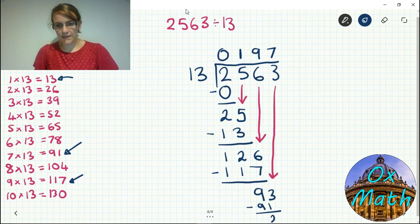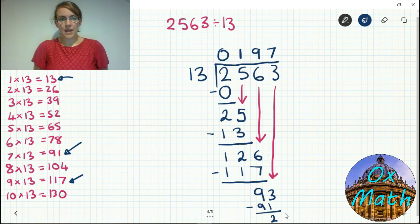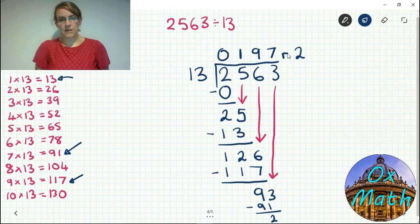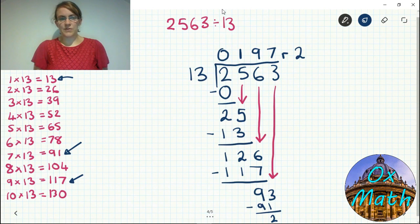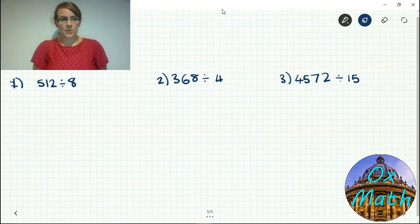From 93, how many times does 13 go in? Seven times — eight would be too many. Seven times 13 is 91, so 93 take away 91 leaves us with 2. We don't have any more digits to bring down, and 13 doesn't go into 2, so it is a remainder. So our answer is 197 remainder 2. You could continue with decimals or make it into a fraction, but that's in another video — for now we leave it as a remainder.